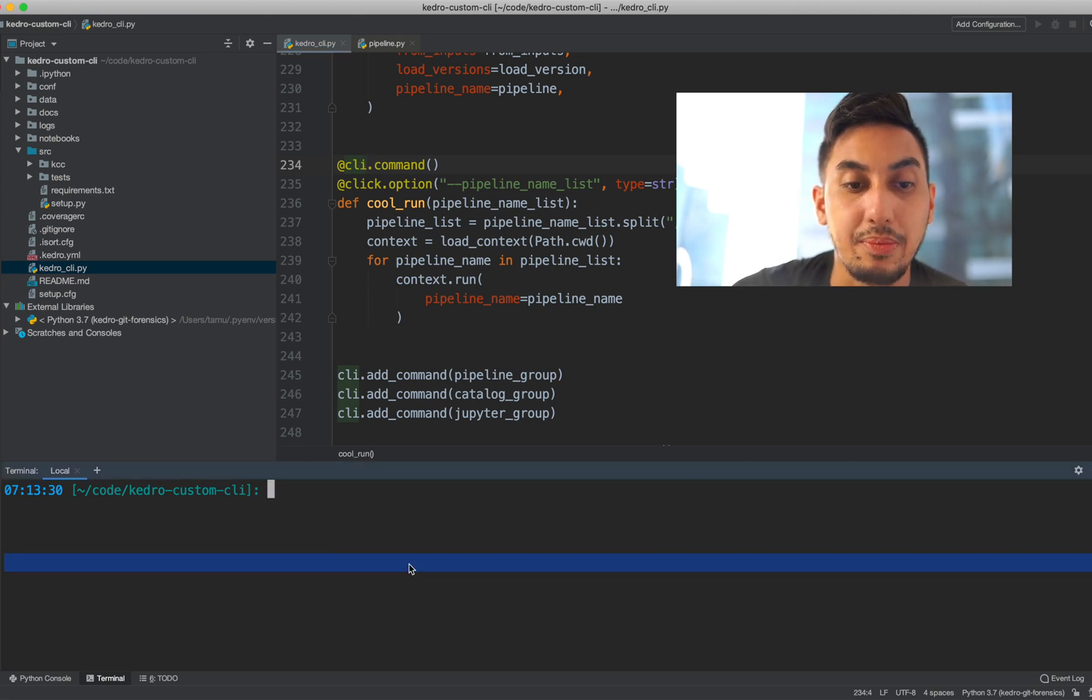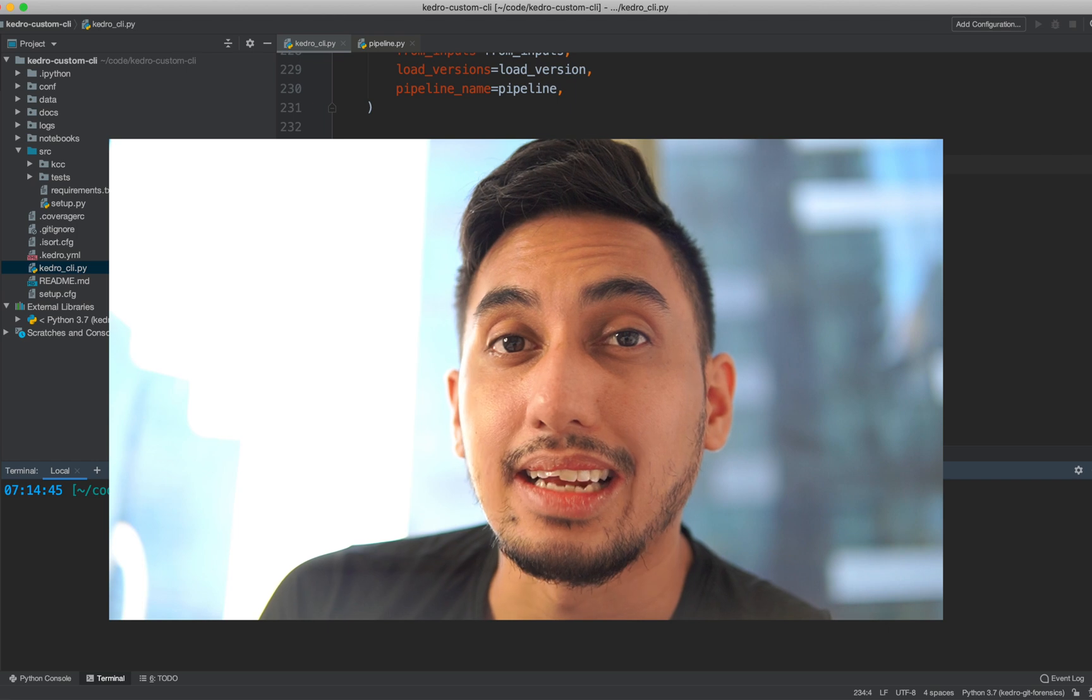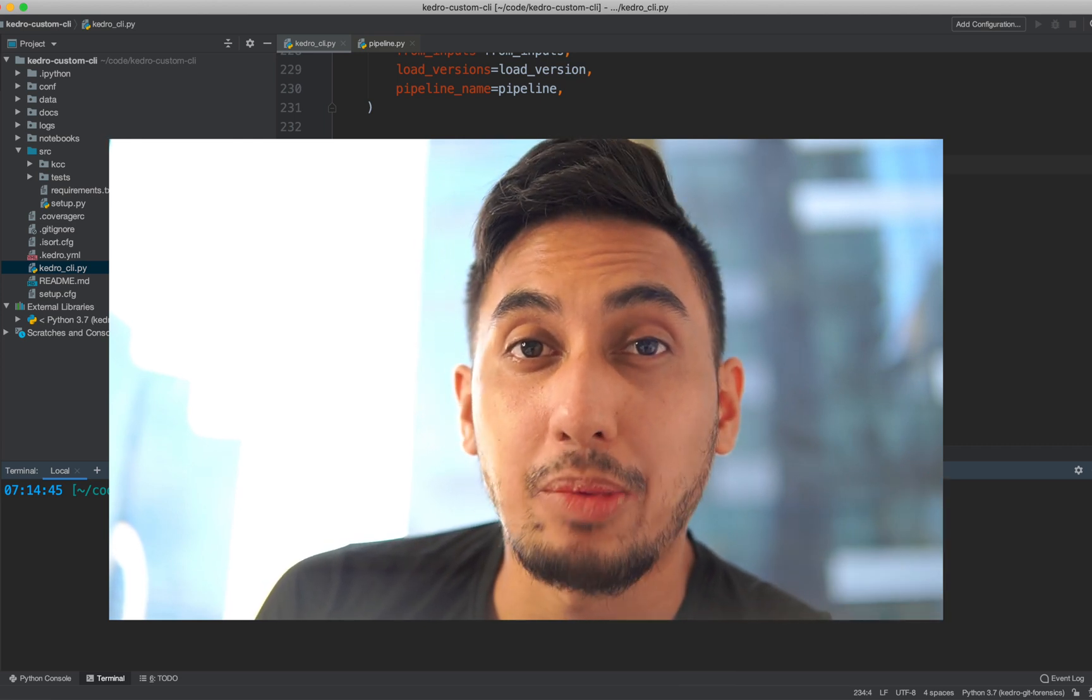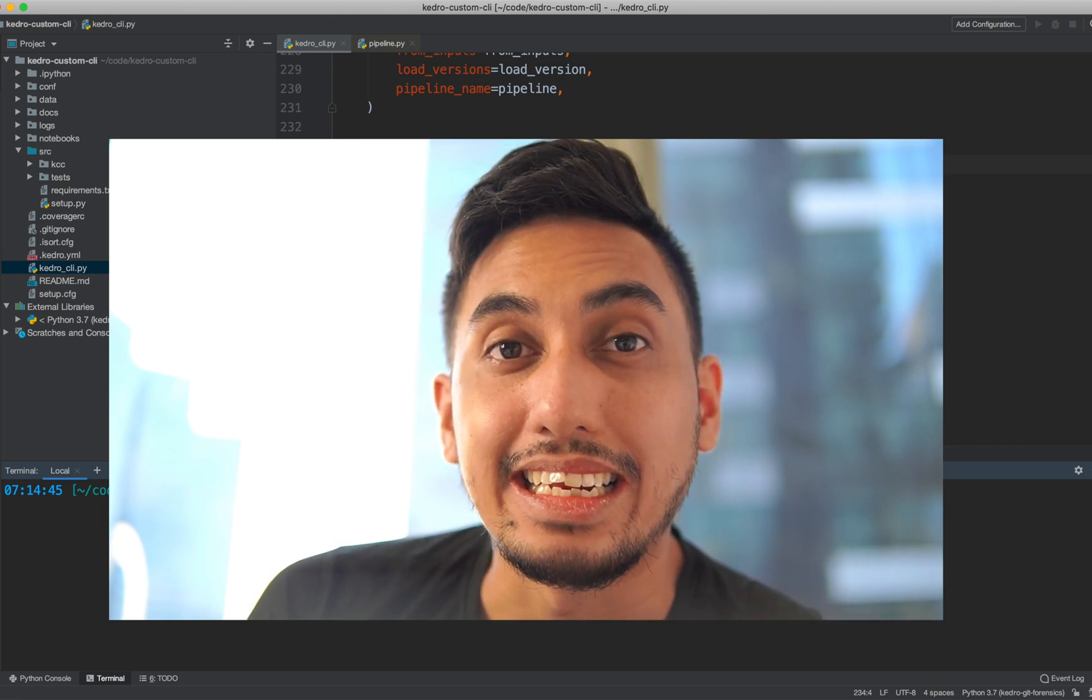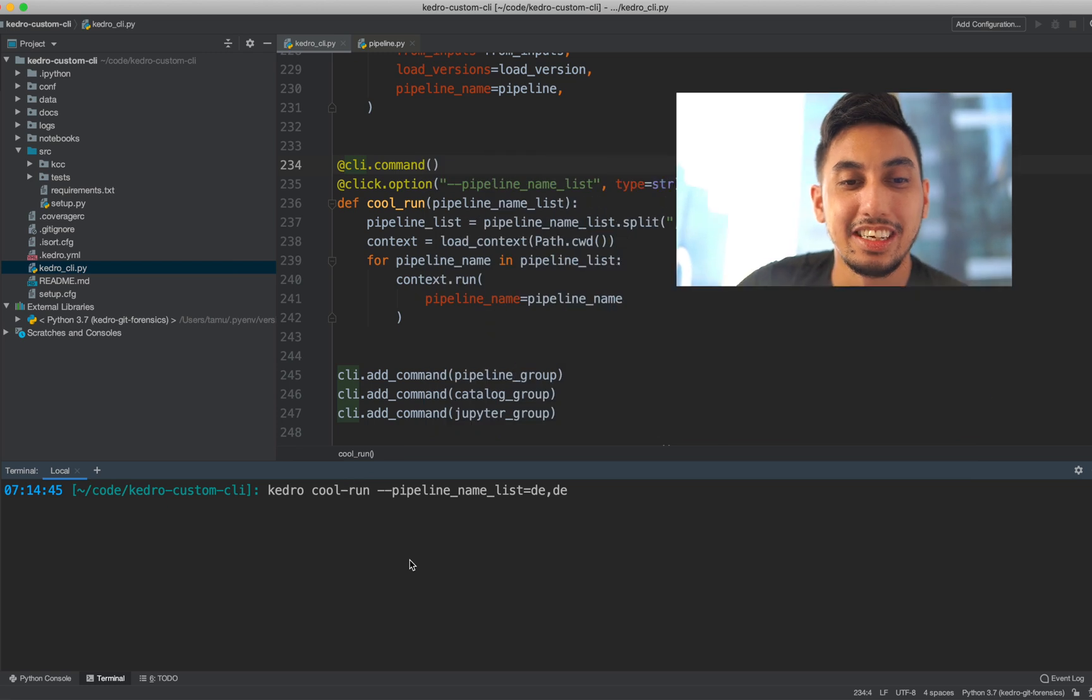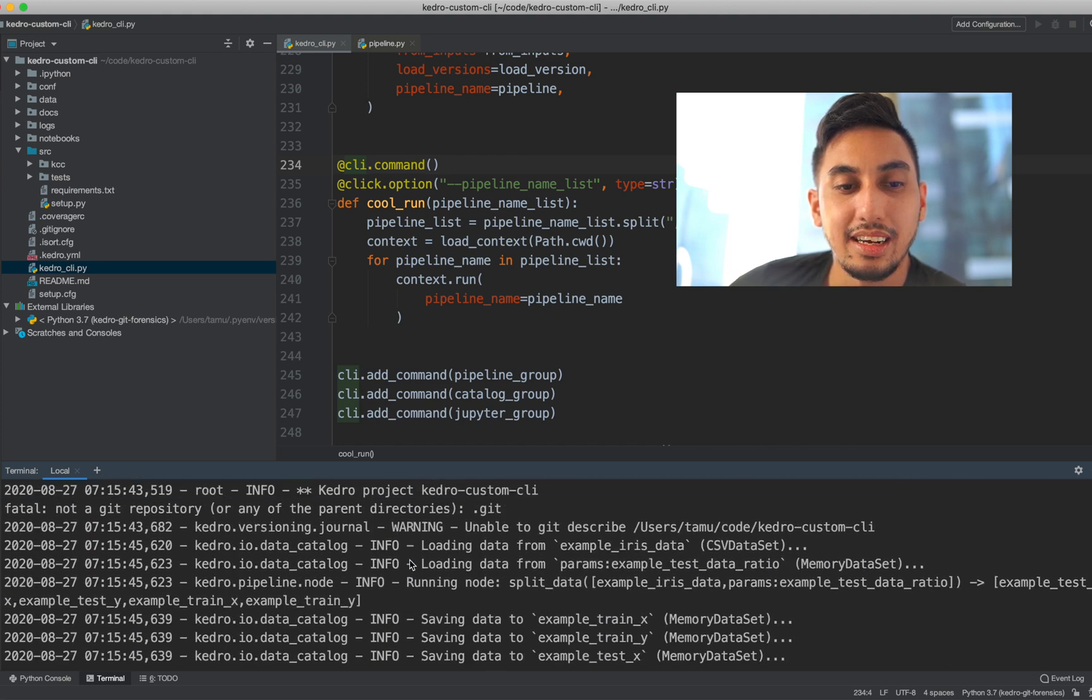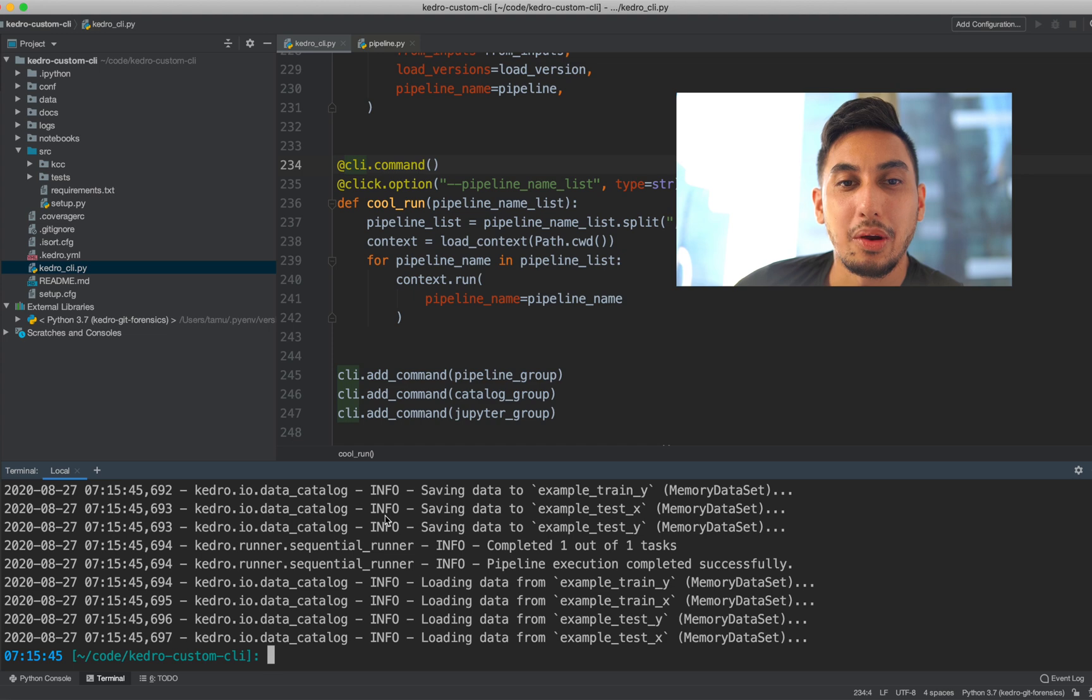And now we should be able to type in kedro cool run with the pipeline name list. And let's go ahead and just run the DE pipeline two times. The reason why we want to run the DE pipeline two times and not like the DE and DS pipeline is because the DE and DS pipeline are connected by an in-memory data set, which means that after the pipeline run, that data set actually just disappears. So we actually have no way of connecting them currently. If we wanted to properly connect them, we would have to add in a data set that writes to disk. And for now, we're not going to do that. So let's just go ahead and run the DE pipeline two times. So we're typing in kedro cool-run and pipeline name list. We have our DE comma DE. And there it goes. We do the first run of our DE pipeline, and then we do the second run of our DE pipeline.